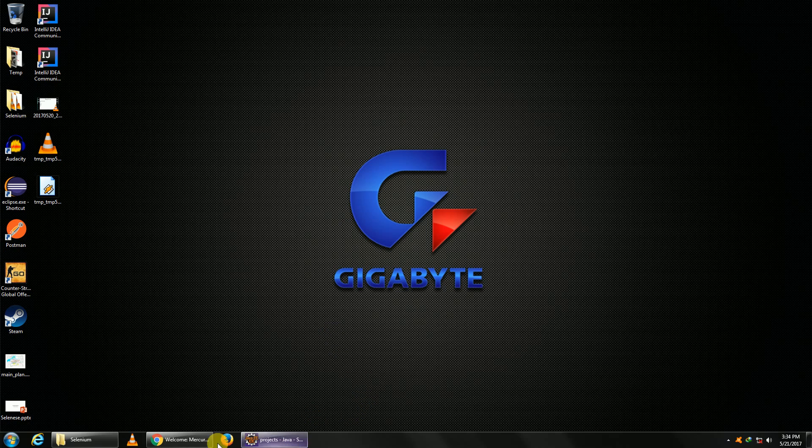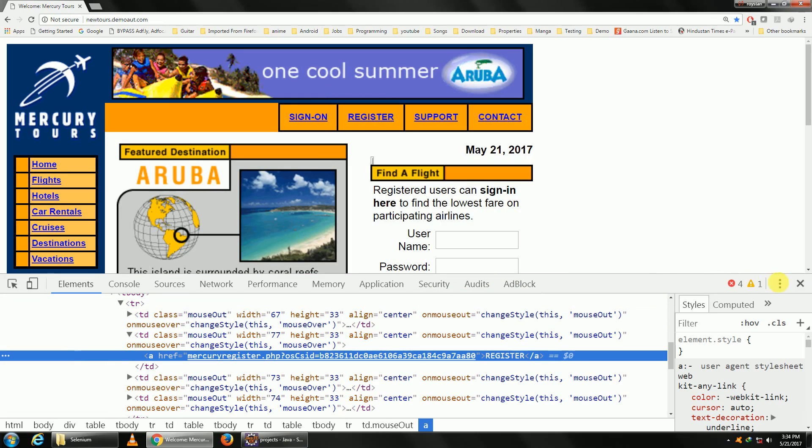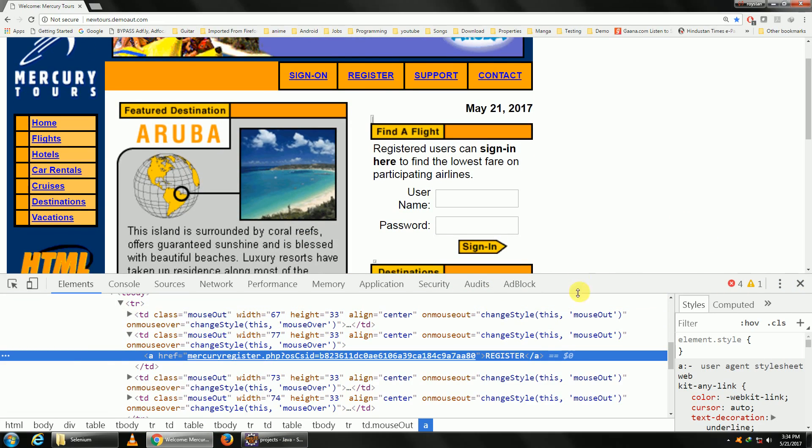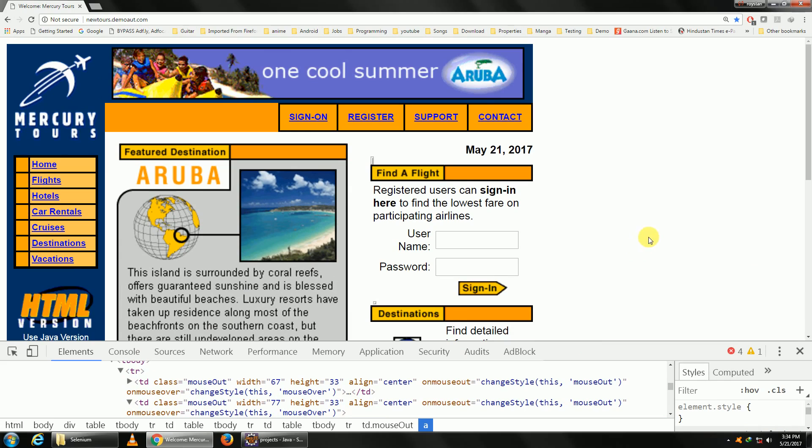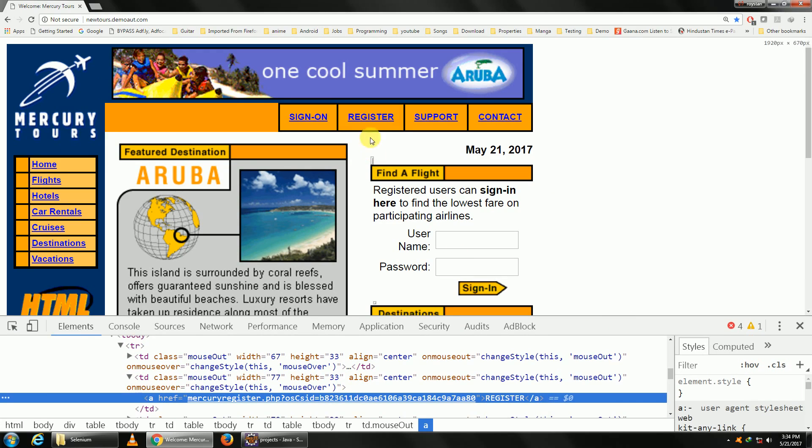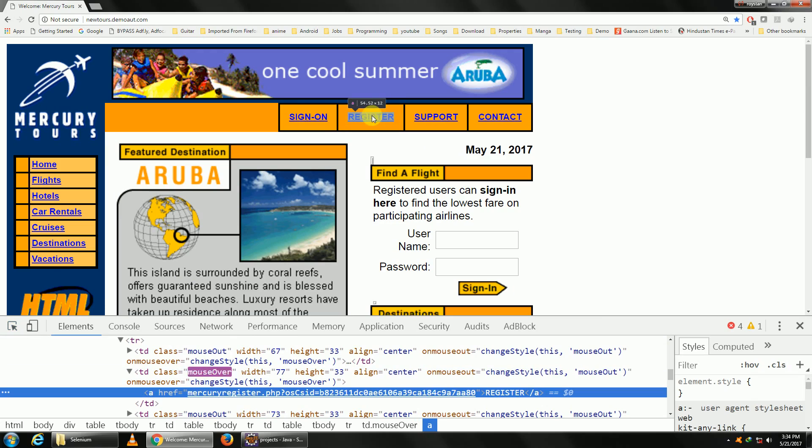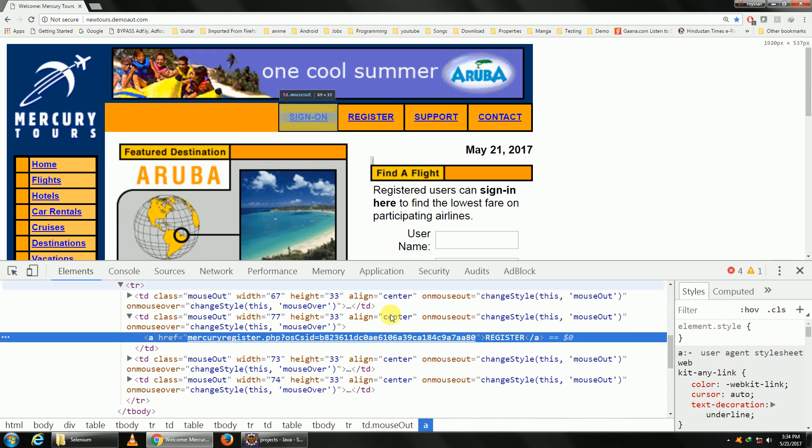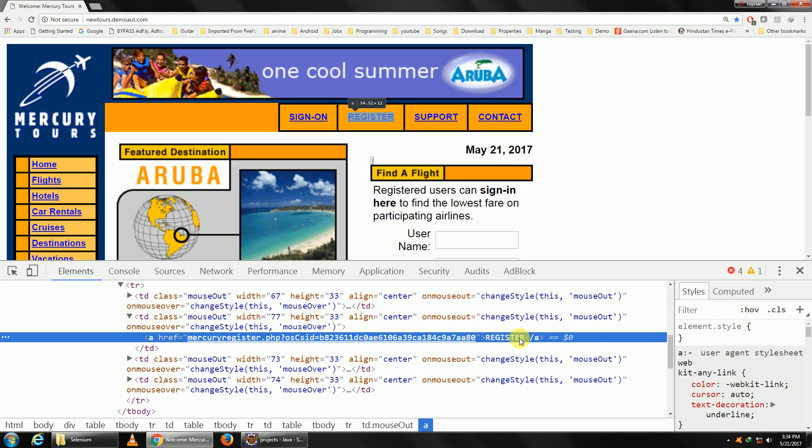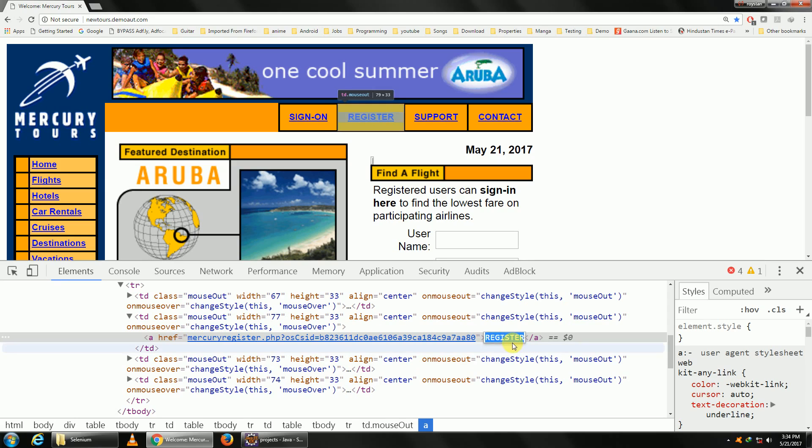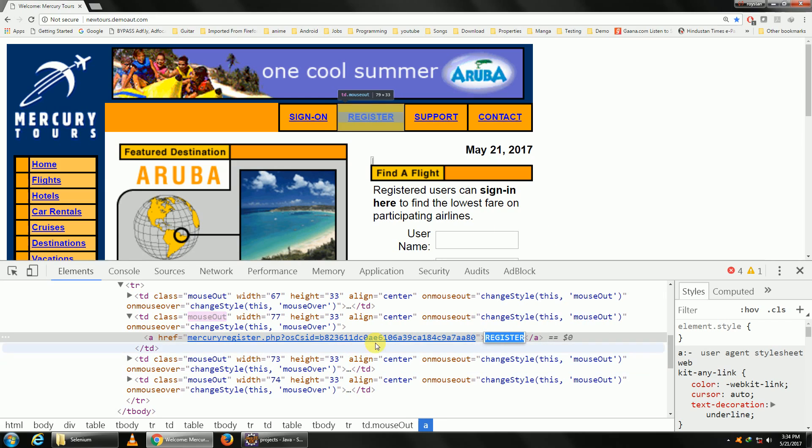We shall be using this particular website which we used last time called Mercury Tools for our test. Now we should click on this link called Register, so let me go and spy the properties of Register. Okay, so as you can see here, the only property worth mentioning is the inner text called Register, which is the same as the name present here. The other properties have got numbers in it and that means it is likely to change.